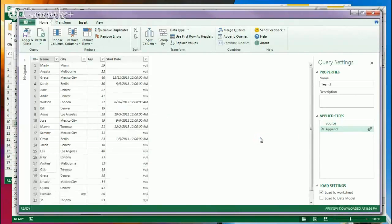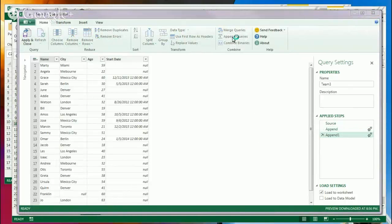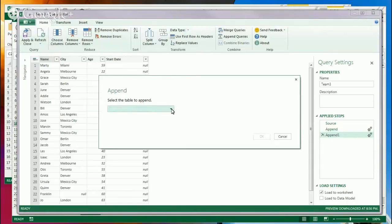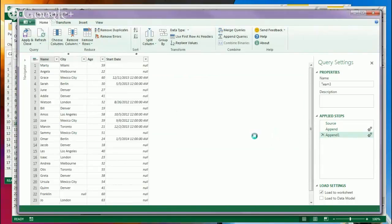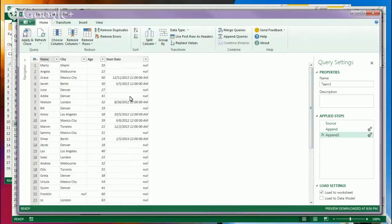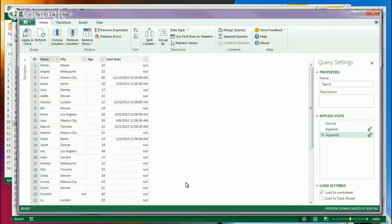Now let's append Team 2. So now they are all together. See also how with the team that had start dates, the start dates are here, and there's a column for the ones that didn't have a start date. But everything has been appended.